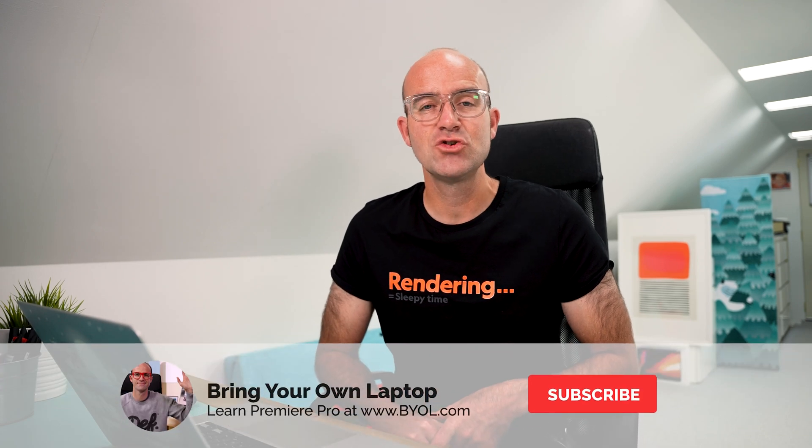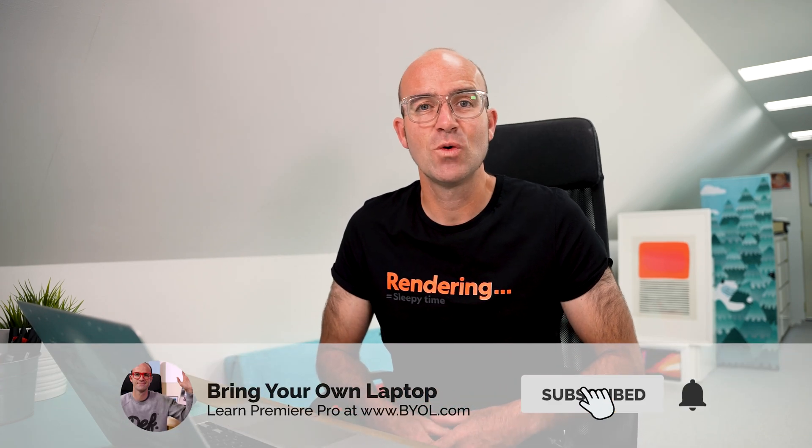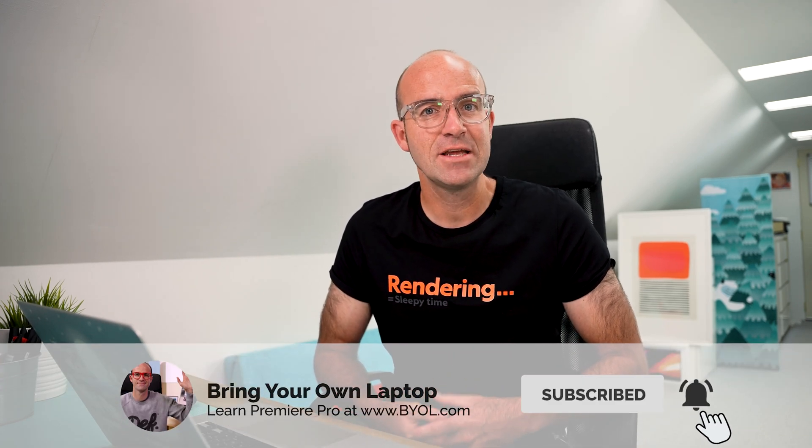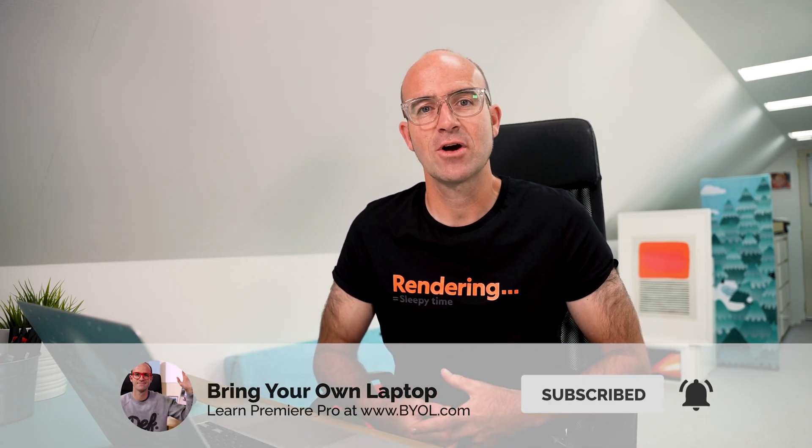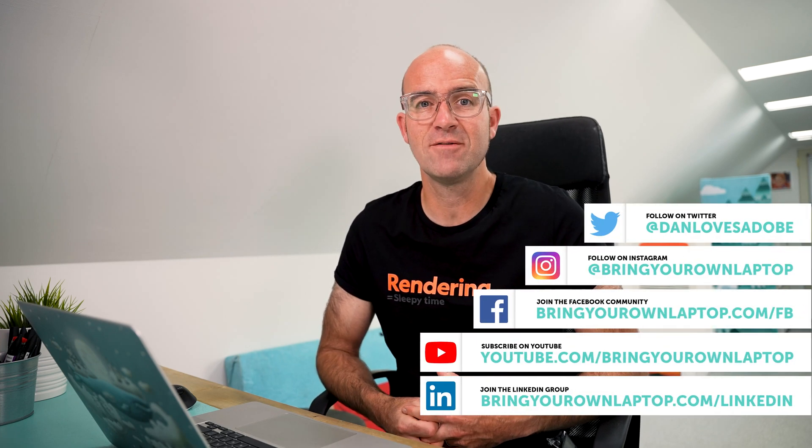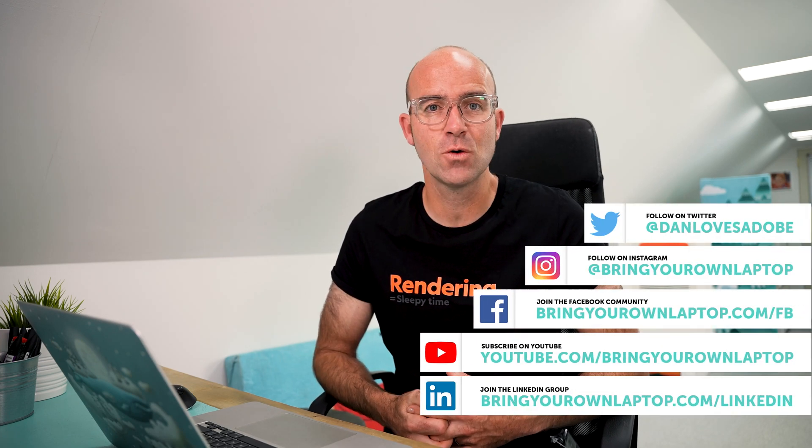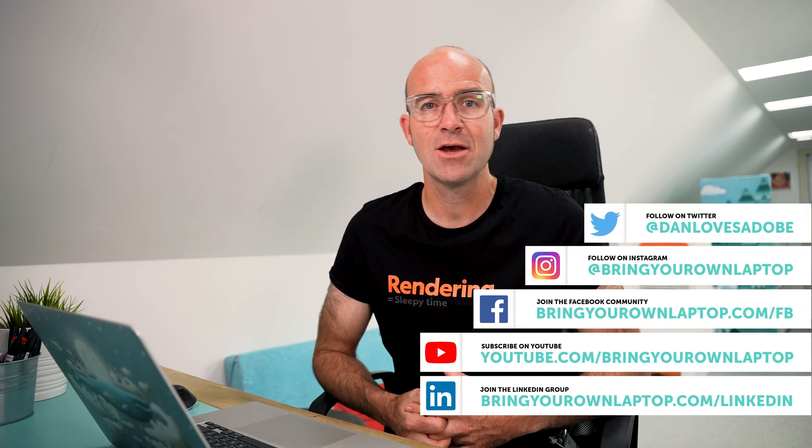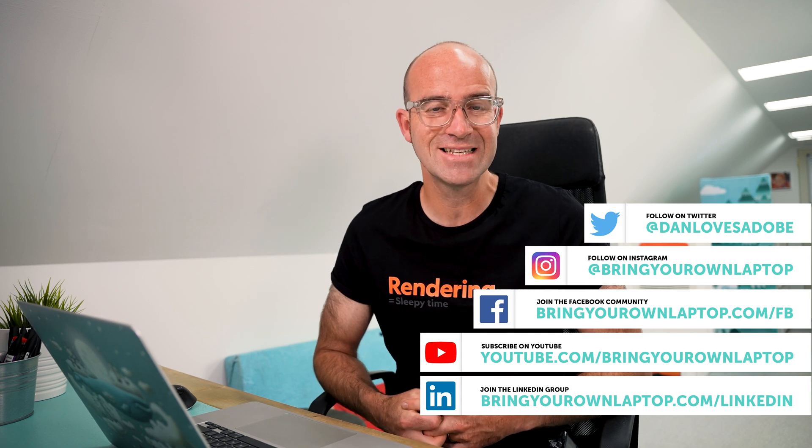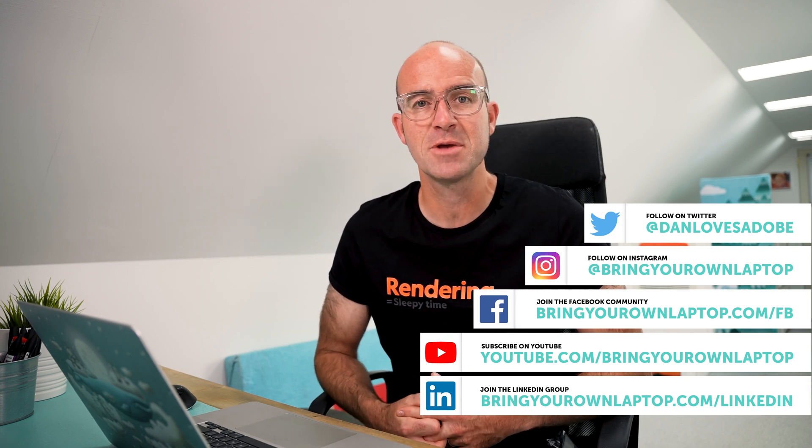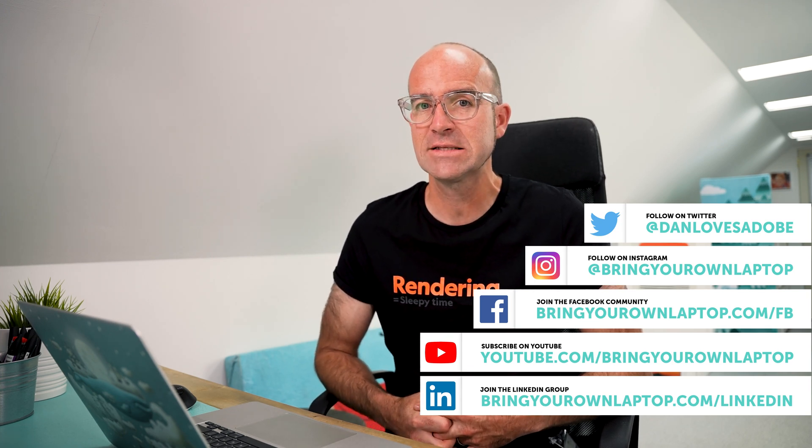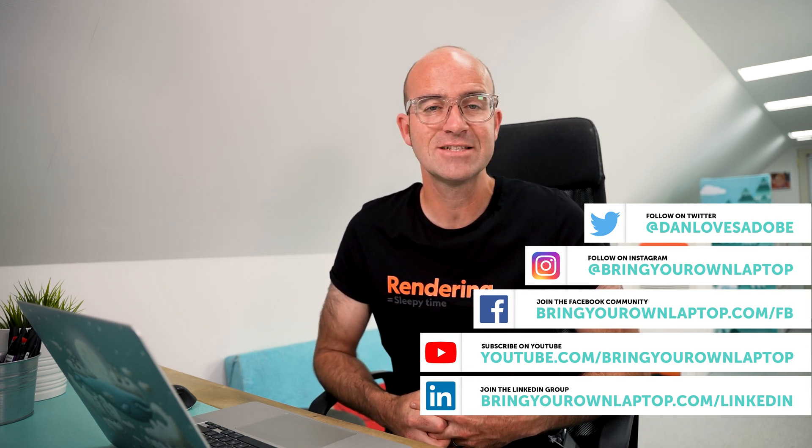All right, that is it for this video. If you enjoyed it, make sure that you like the video and subscribe to the channel. If you do want to go further with Premiere Pro, you might want to join me for my larger courses called Premiere Pro Essentials and Premiere Pro Advanced. There'll be links for both of those in the description. Hope to see you in the course. Bye.